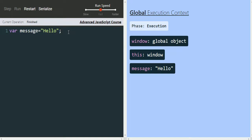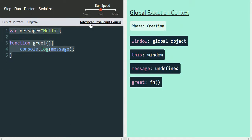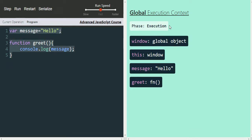Now let's define a function to understand the function execution context. We write 'function greet()' with a console.log to print 'message', then restart. In the creation phase of the global execution context, memory is allocated to the greet function. Since we've only defined the greet function and not called it yet, a function execution context is not yet created for it. In the execution phase, the value 'hello' is assigned to message, and then it finishes.